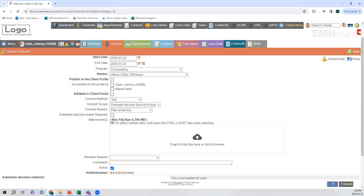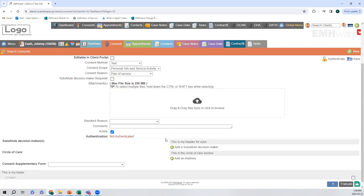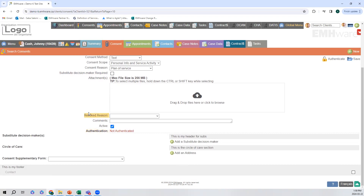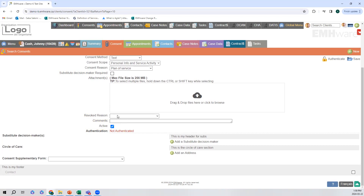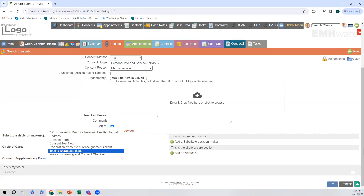We will be going through the configuration later on in this demonstration. We can indicate whether a substitute decision maker is required, and we can add any attachments that we need. If our client revokes the consent, we can give the reason and any additional comments. Here we can add the substitute decision maker or the circle of care, and we can also go here to find the consent form.